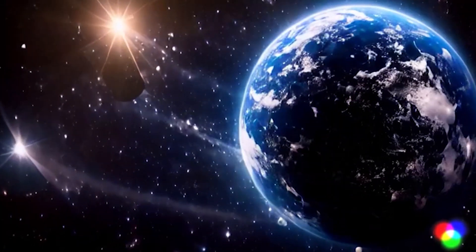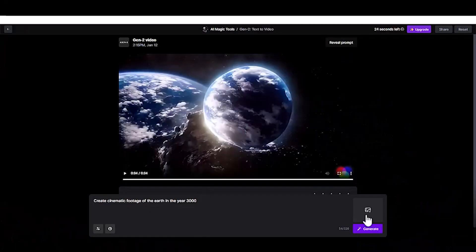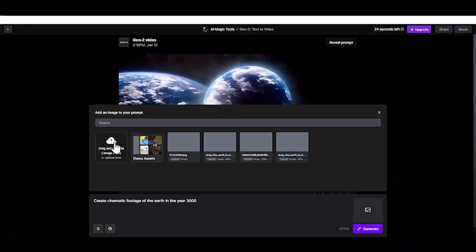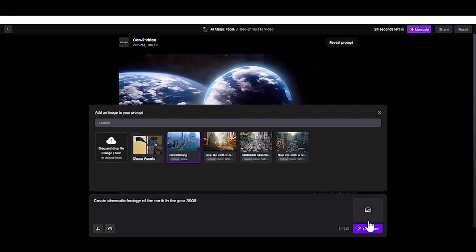If you're not satisfied with the result, click the Generate button to instruct the AI tool to create another video.